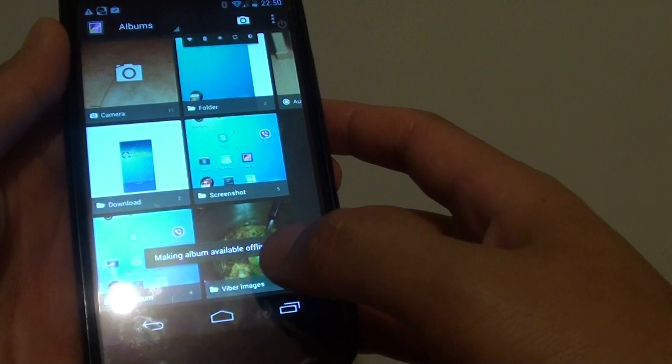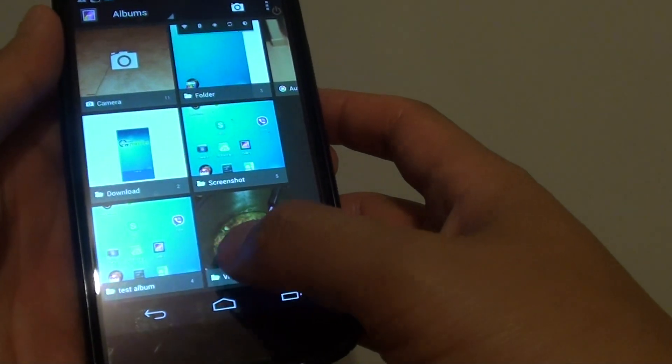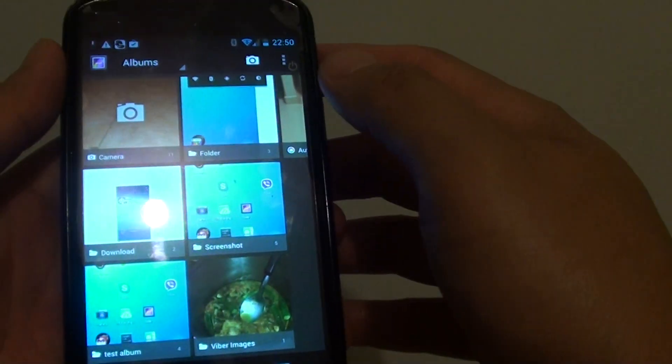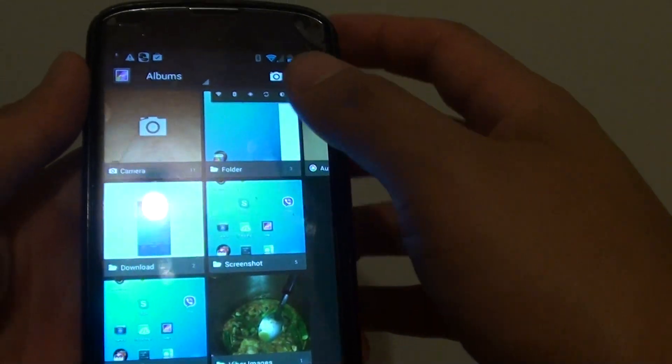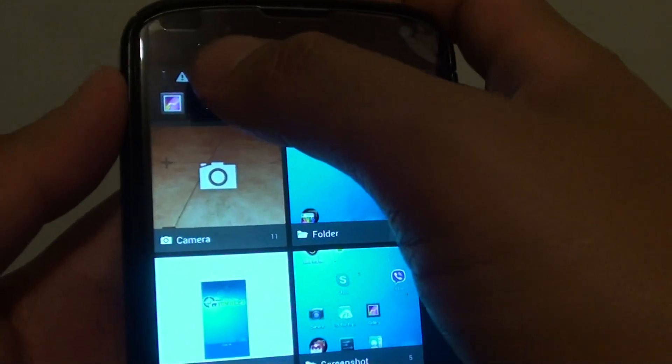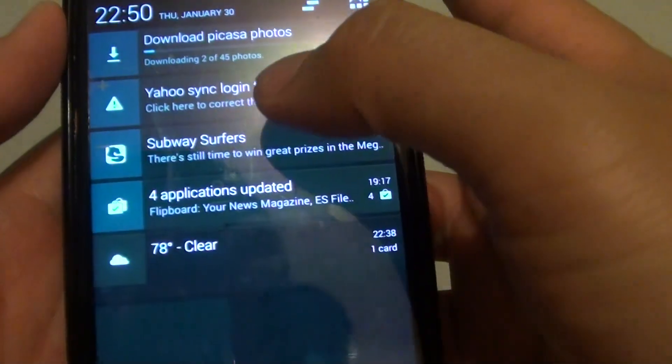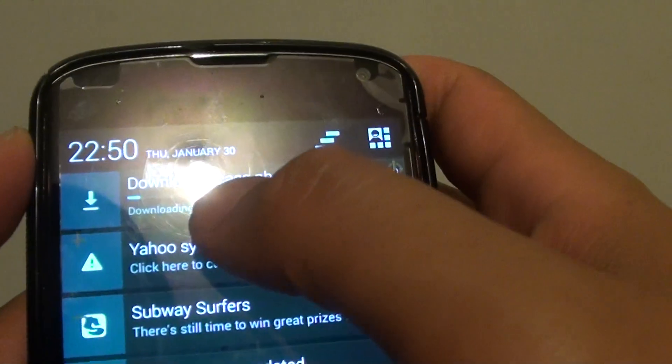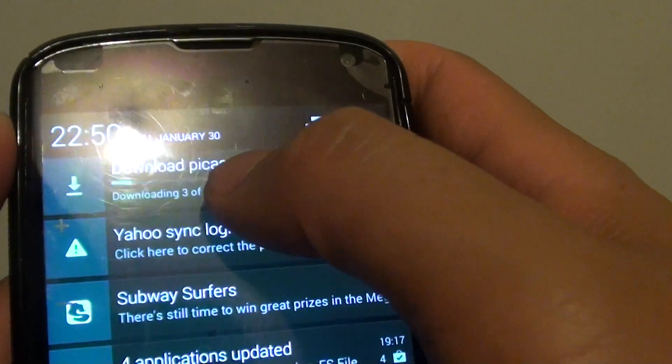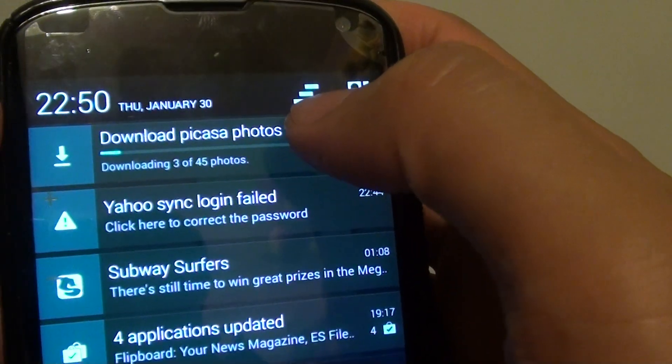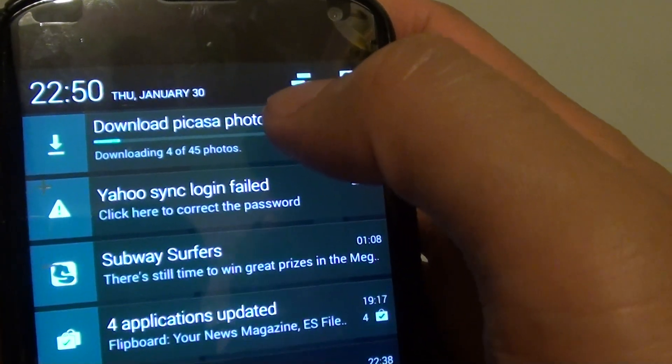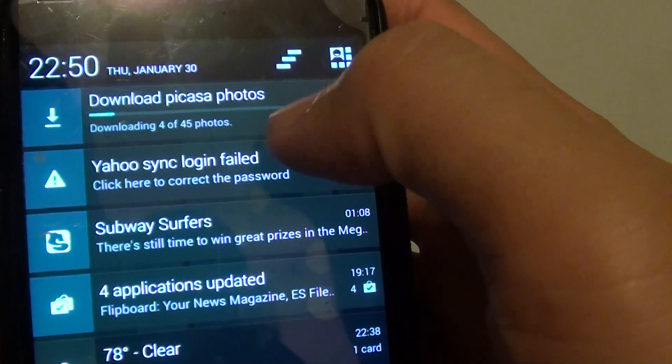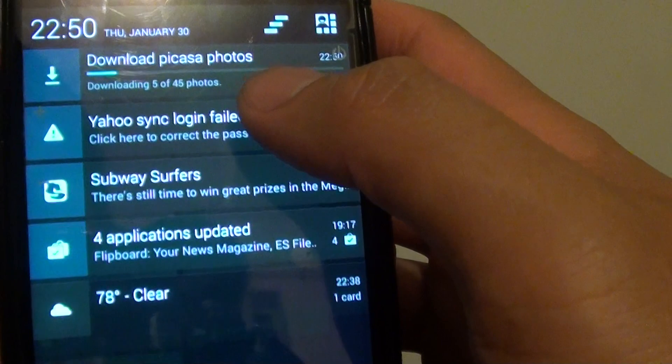And you can see it says making the album available for offline. You can see it is downloading the pictures, it says downloading Picasa photos. So what it does is actually downloading the photos down to your phone so you can view them anytime you want.